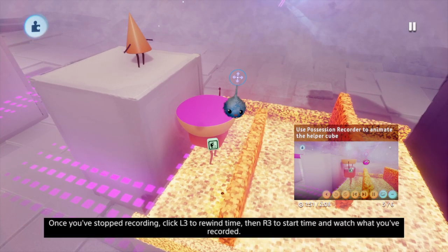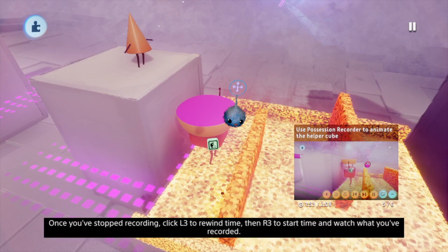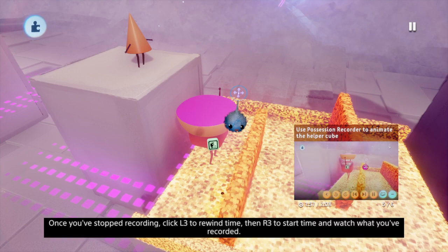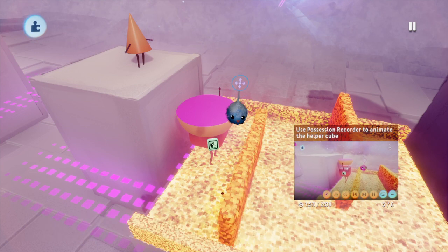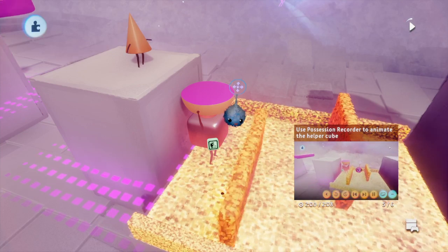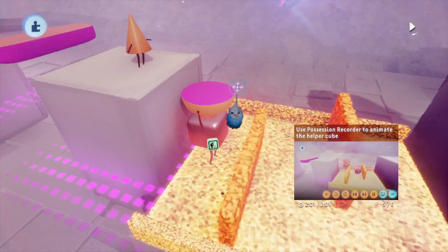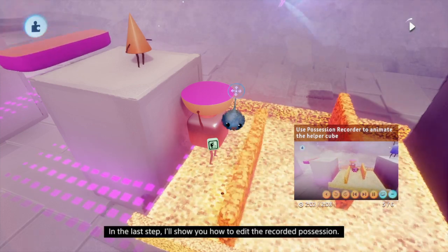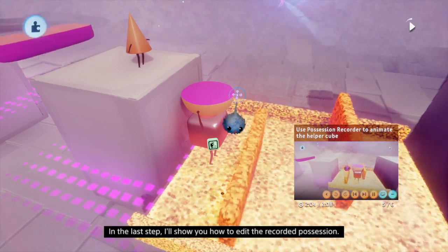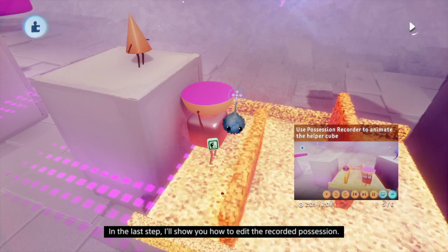You'll notice that the recording pauses when you depossess. Select Stop Recording in the context menu to exit the Possession Recorder. Once you've stopped recording, click L3 to rewind time, then R3 to start time and watch what you've recorded. In the last step, I'll show you how to edit the recorded possession.